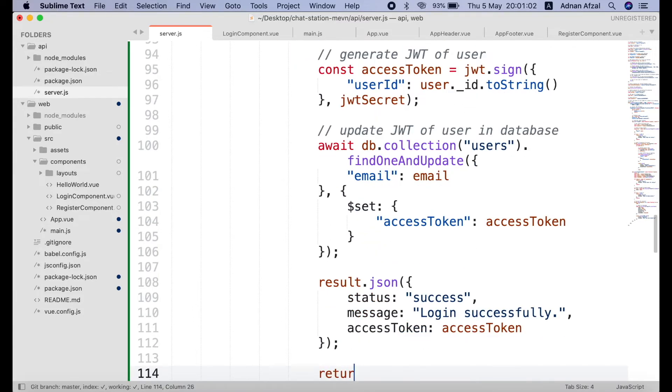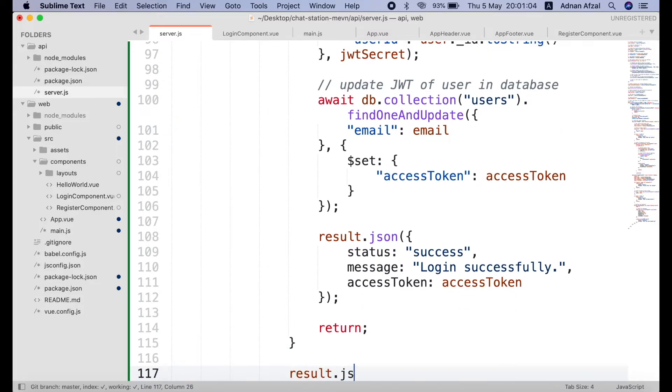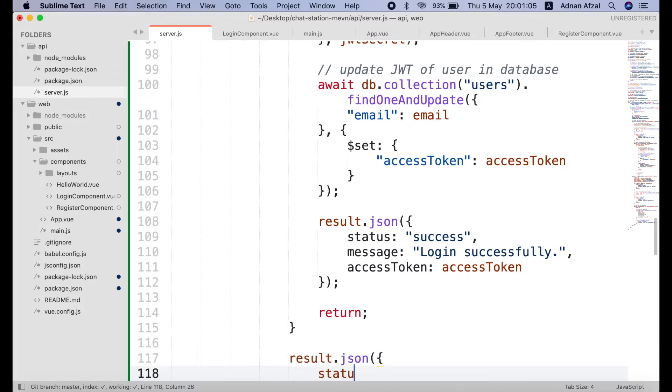So the client app can save this access token in their local storage. Otherwise we will show an error that the password is not verified.